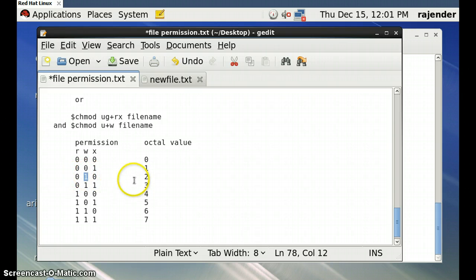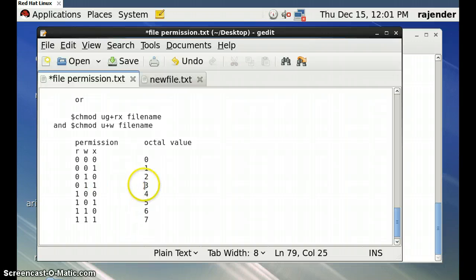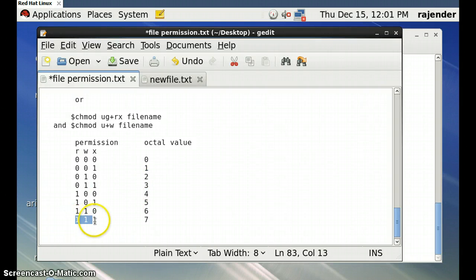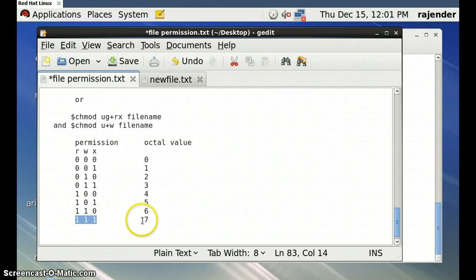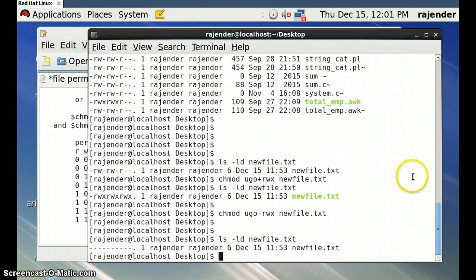In octal representation: 0 means no permission, 1 means execute only, 2 means write only, 3 means write and execute, and 7 means all permissions — read, write, and execute. So to give all permissions to user, group, and others, we use 777.